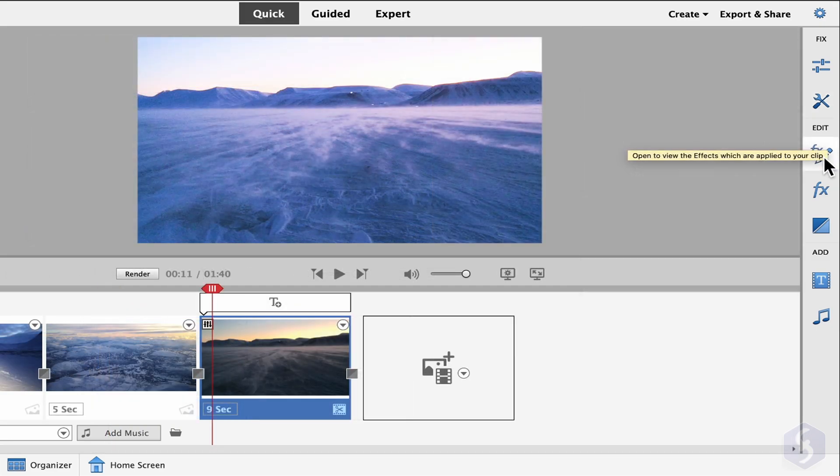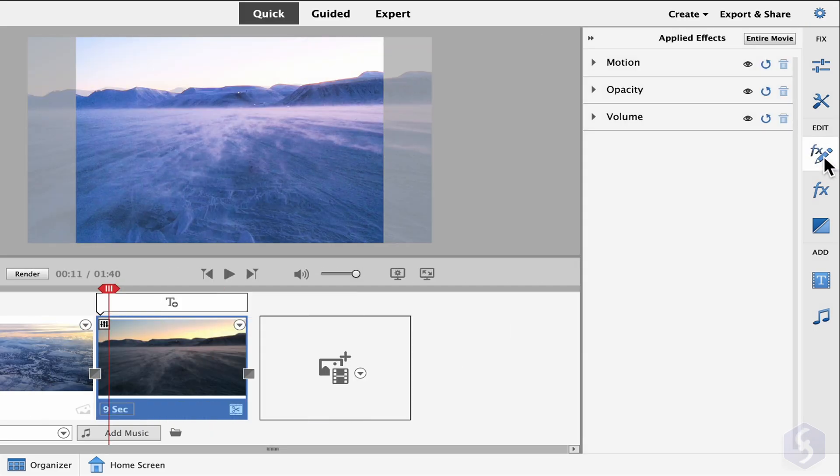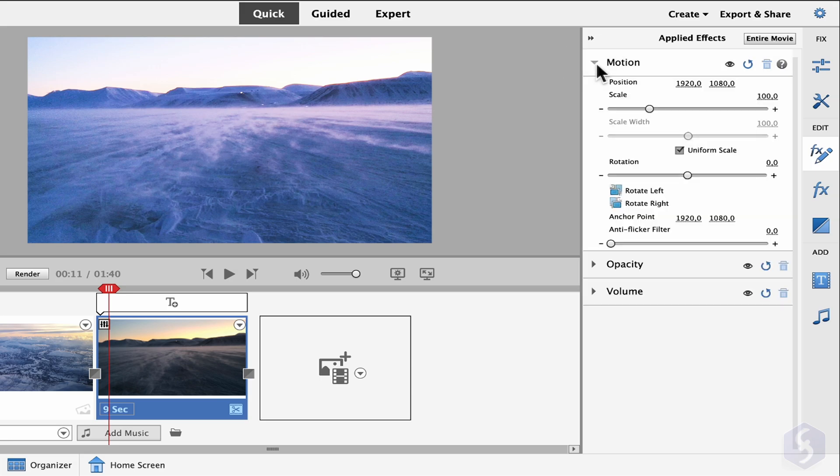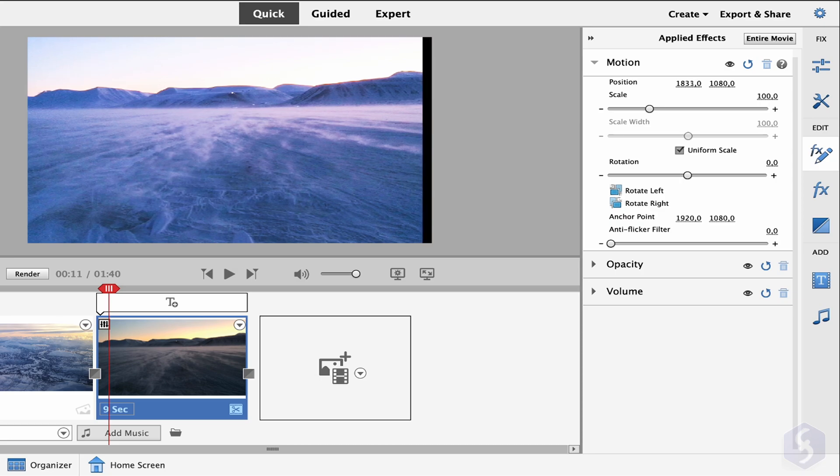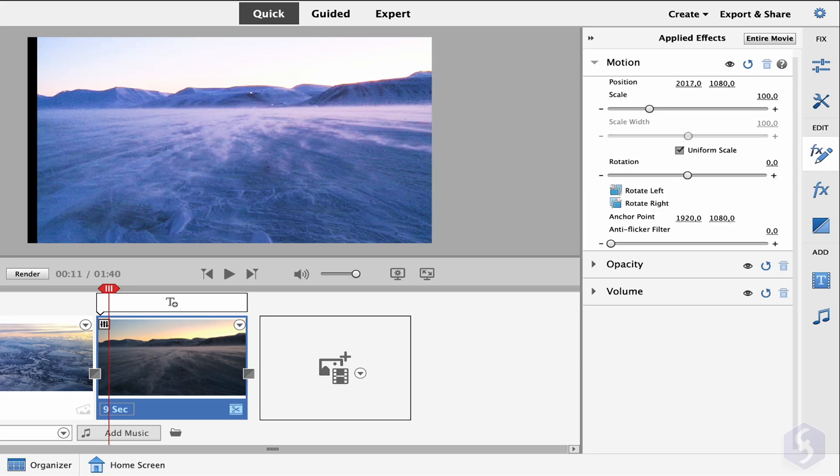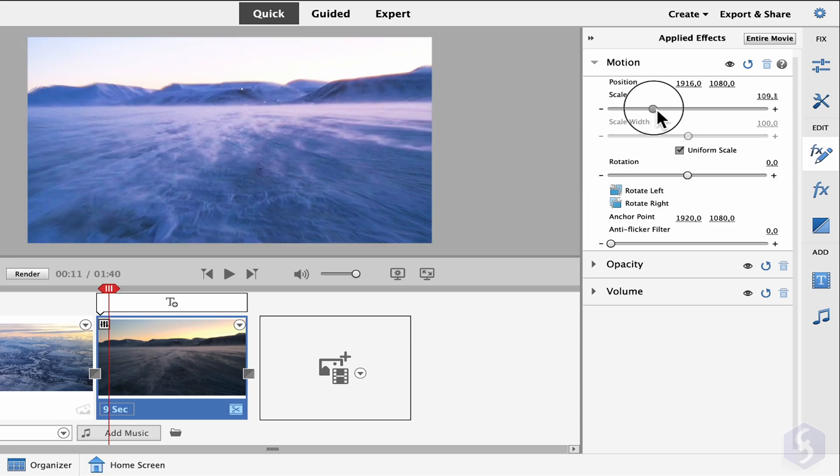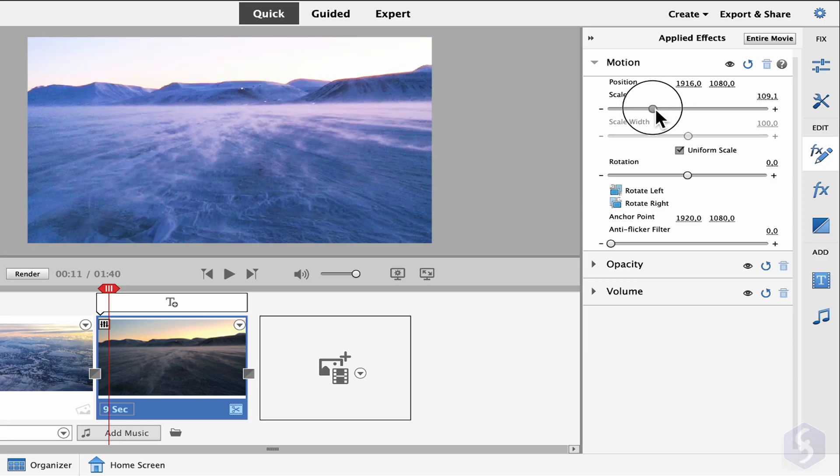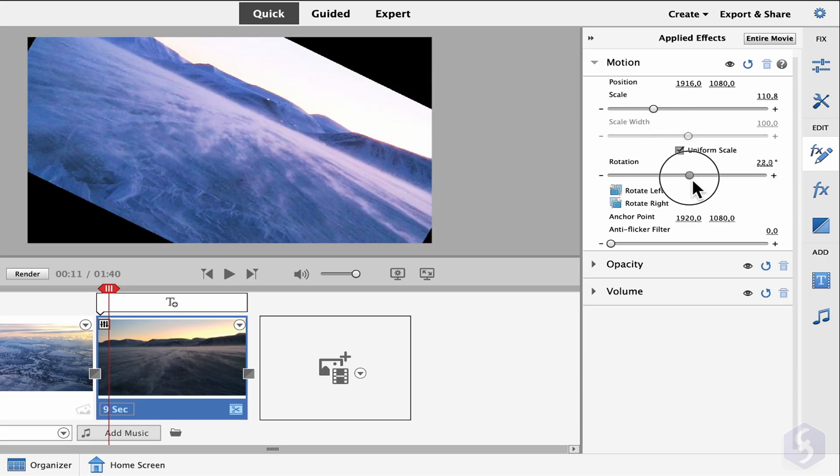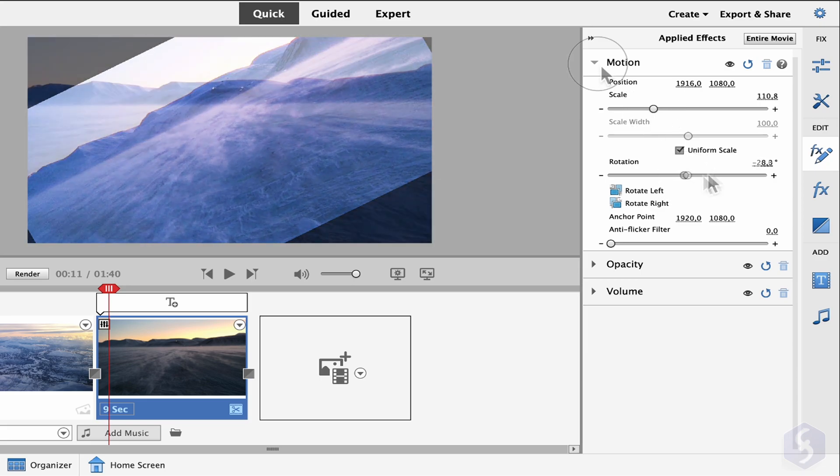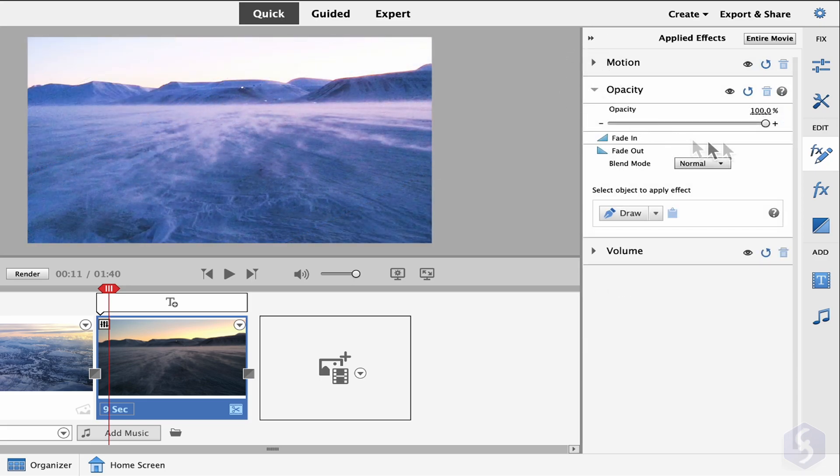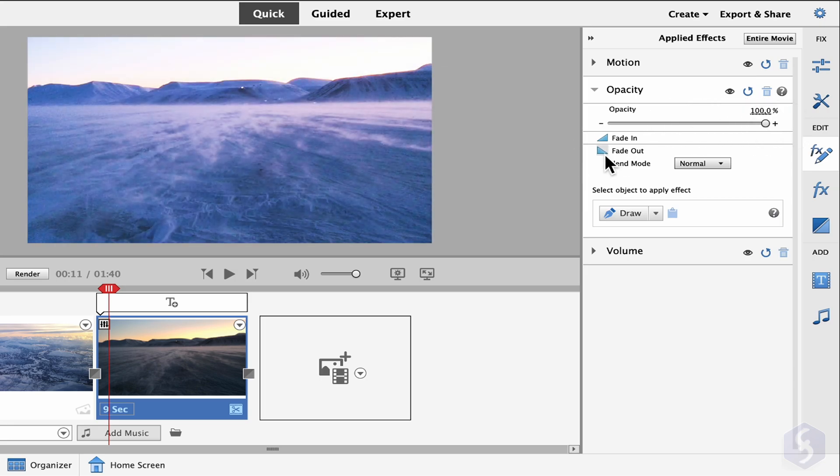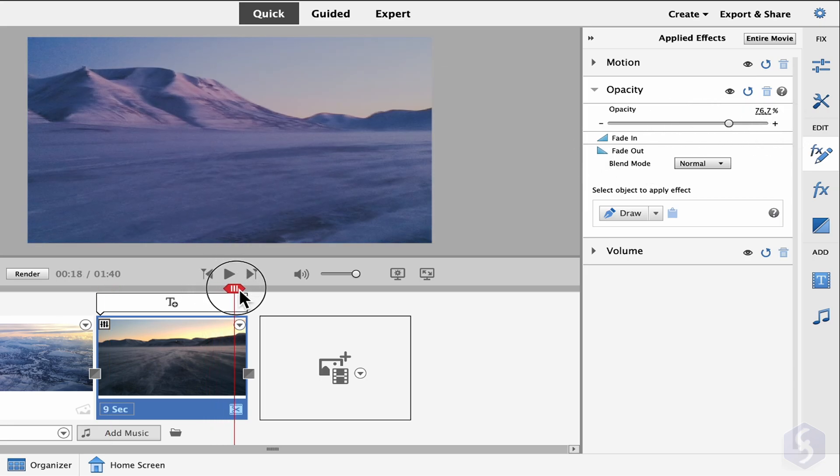Under Edit, you can open the Applied Effects panel to manage all the effects applied to the selected clip. By default, videos and images show motion and opacity in order to adjust the clip position, size, and inclination or set its transparency level. Or add fade in-out transitions.